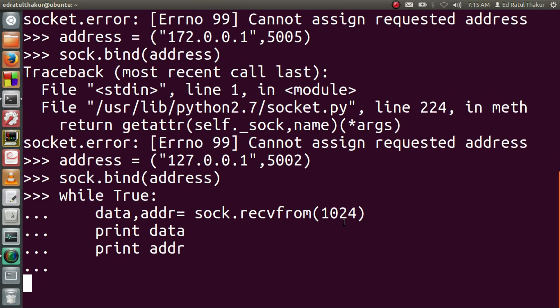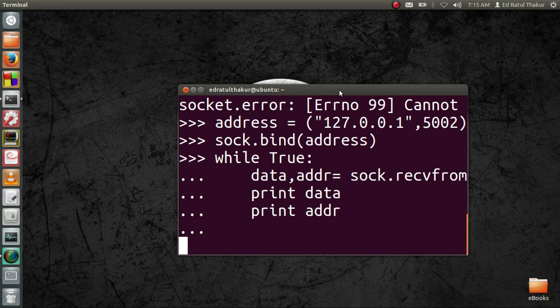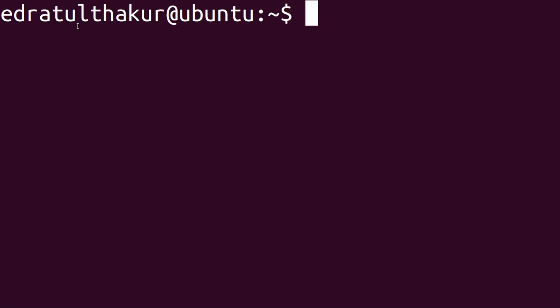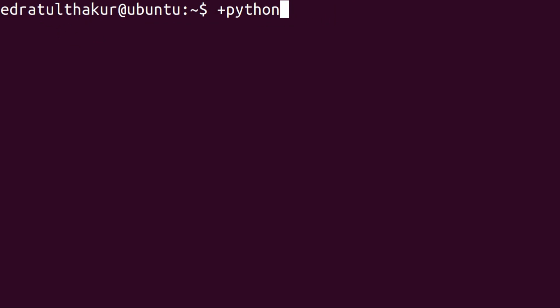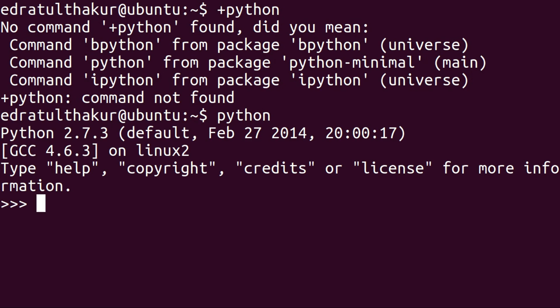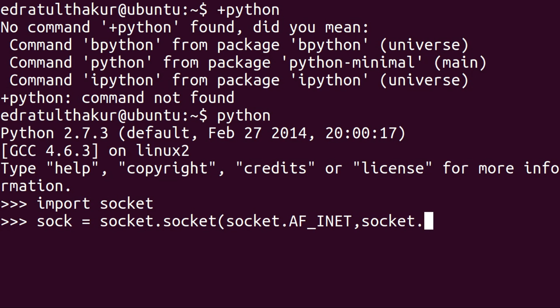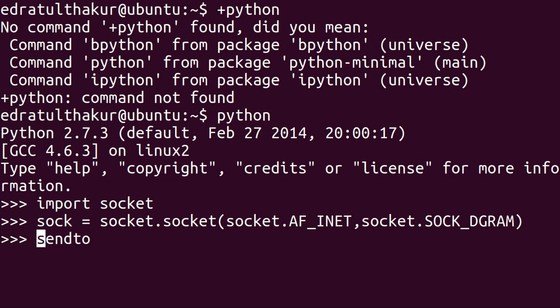We can now create another socket using the same steps to send data to the socket we just created. We'll repeat the same steps: import the socket module and create the socket object. This time we will not bind it to an address because we just want to send data. We can directly use the member function sock.sendto() to send data. This function takes two arguments, the first being the data we want to send.